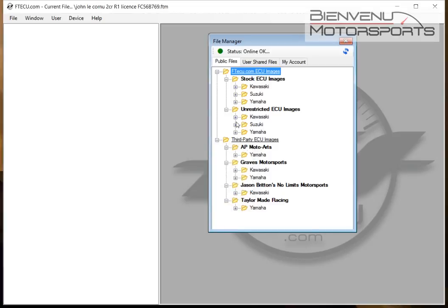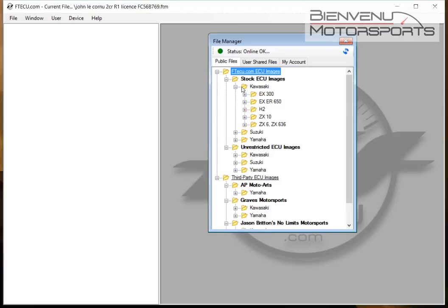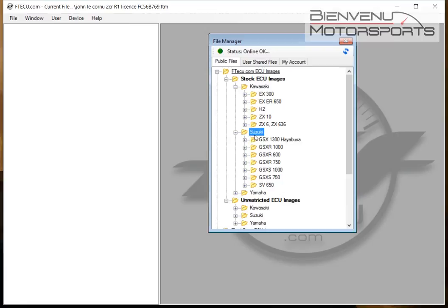When you first open the software, you'll see the file manager with bikes organized by manufacturer under stock ECU images. These images are an exact copy of the ECU images when it comes out of the factory.